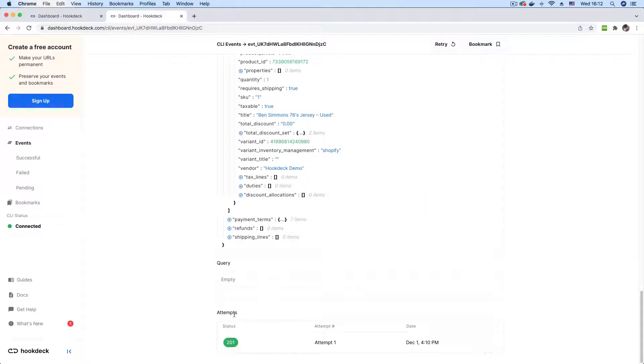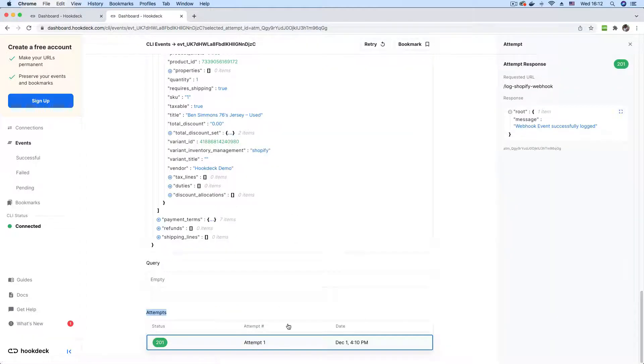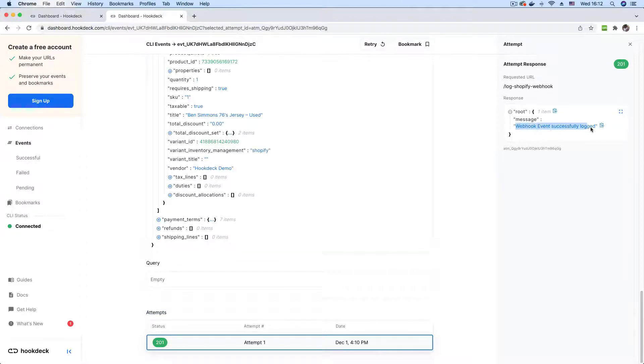If you scroll down, you can also see the attempt section where you see the number of times you have attempted this webhook. And the status code, this is the one attempt that we made. And if you click it, you get this message is the return message from the API that says that the webhook was successfully logged.